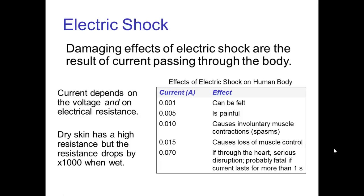If you remember Ohm's law, you'll realize that the amount of current goes up as the resistance goes down. Dry skin has a high resistance, so we're somewhat protected. But when skin is wet, the resistance drops by as much as a factor of a thousand, so being wet and in contact with electricity is much more dangerous than when the skin is dry.